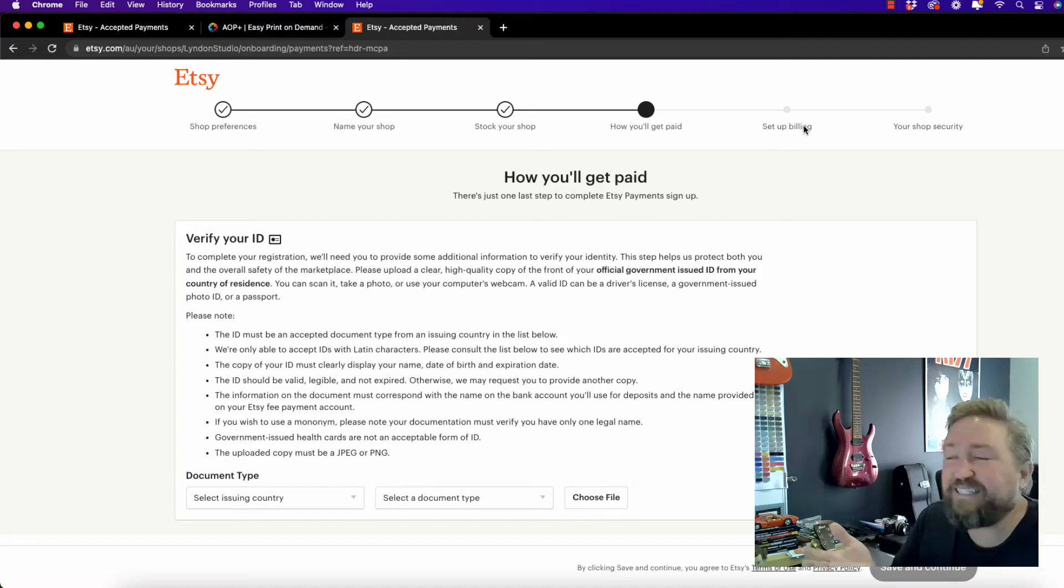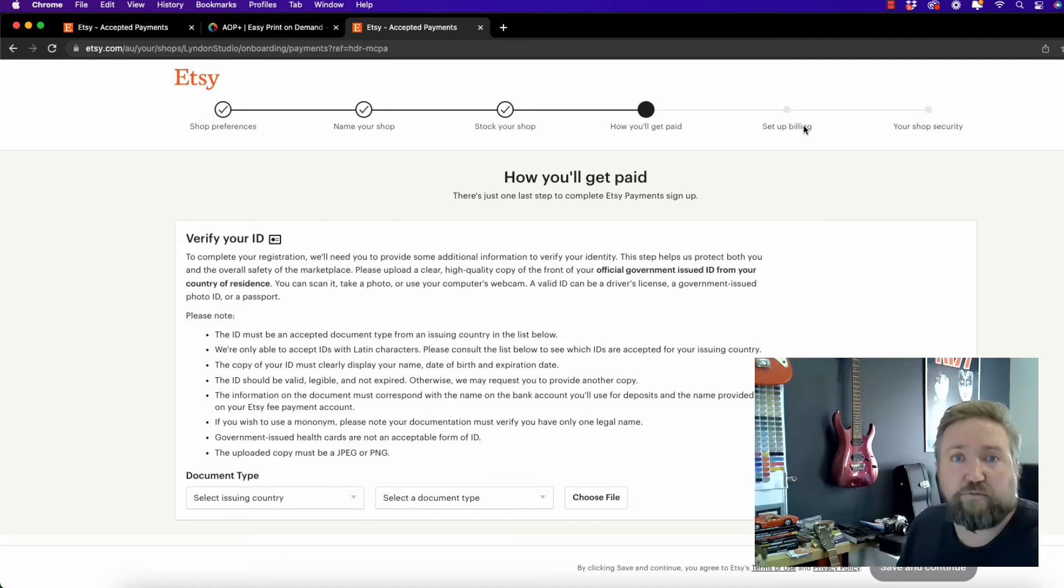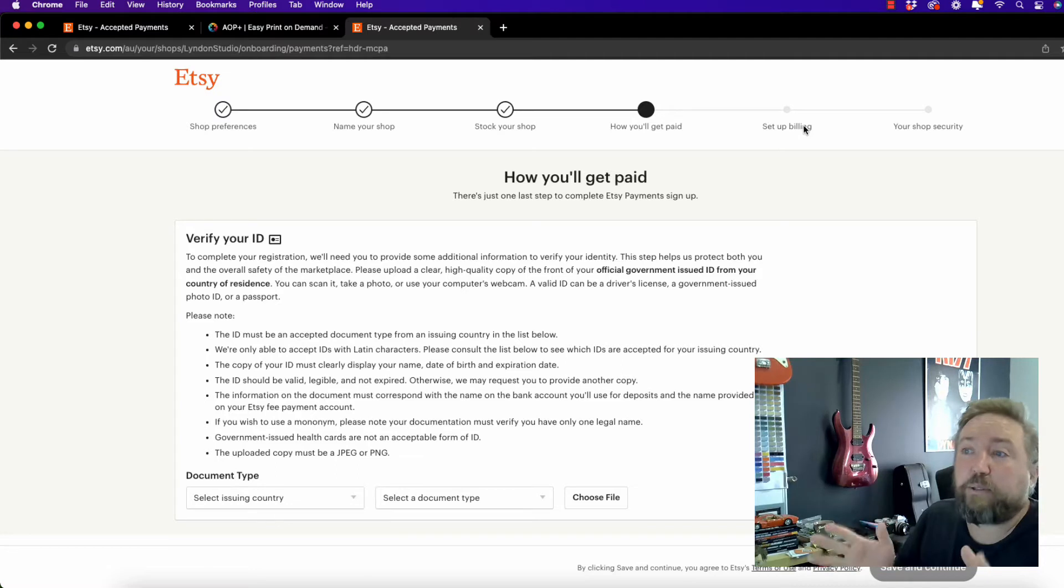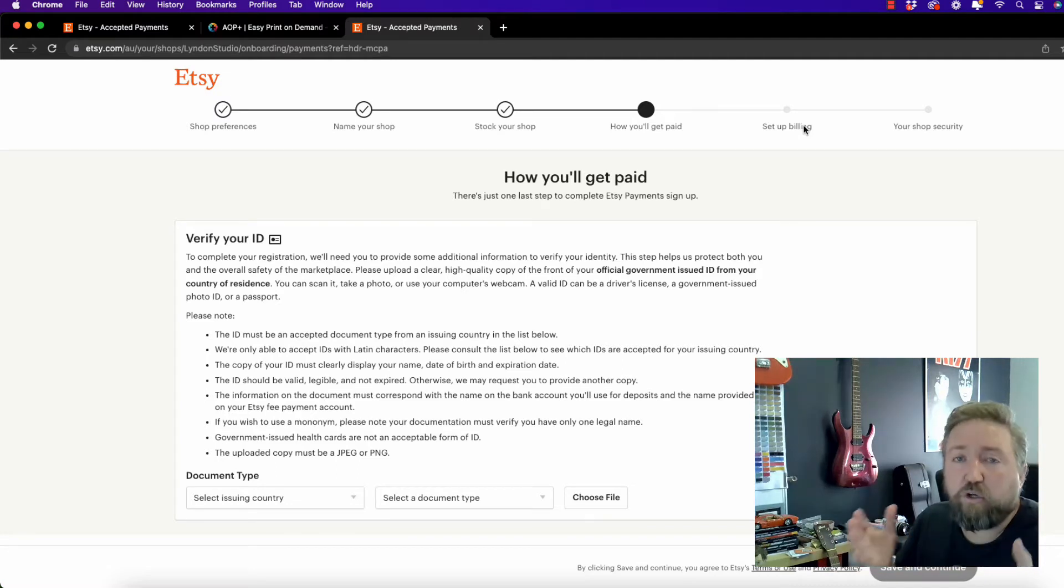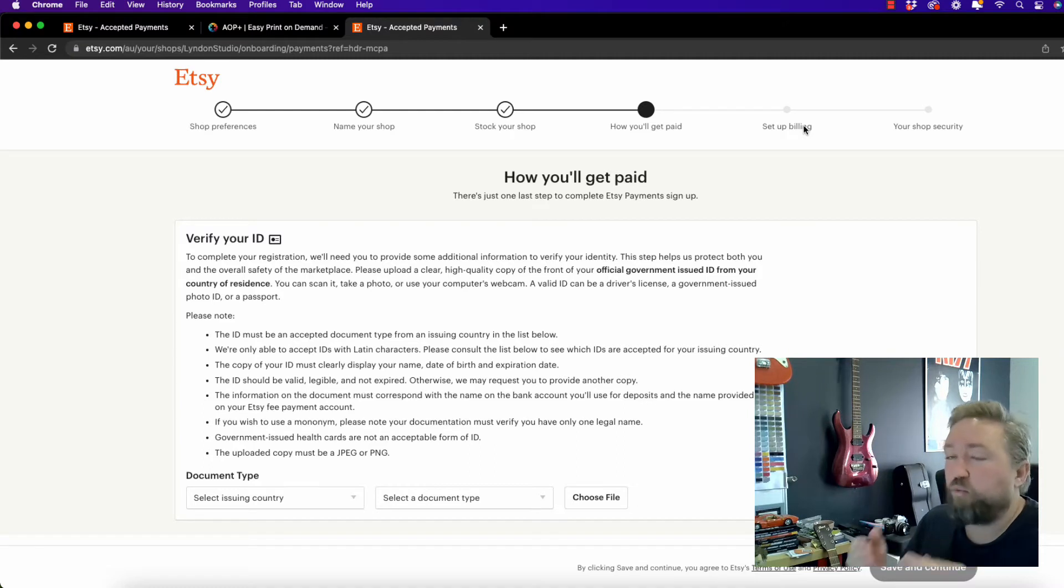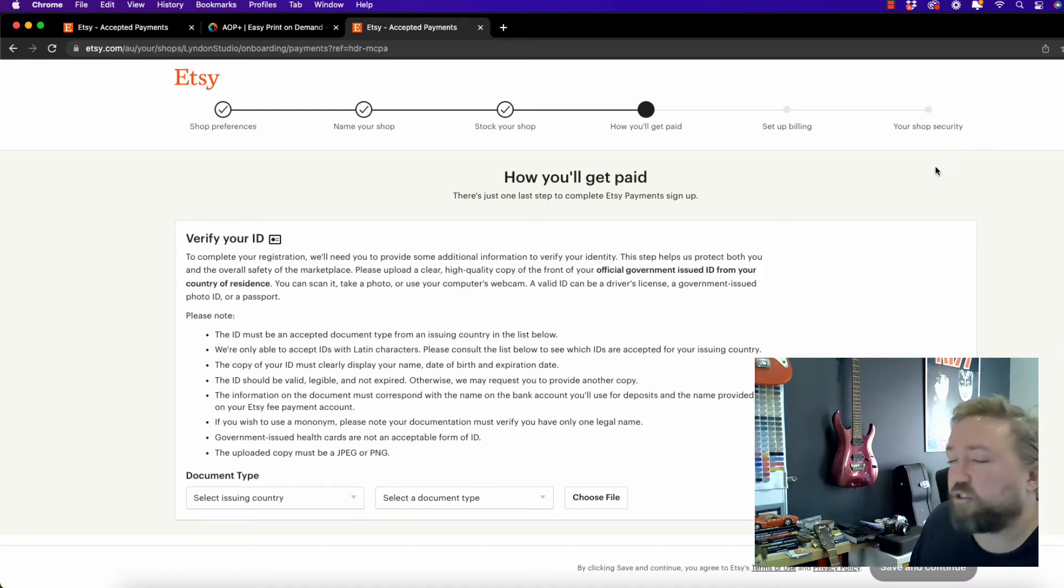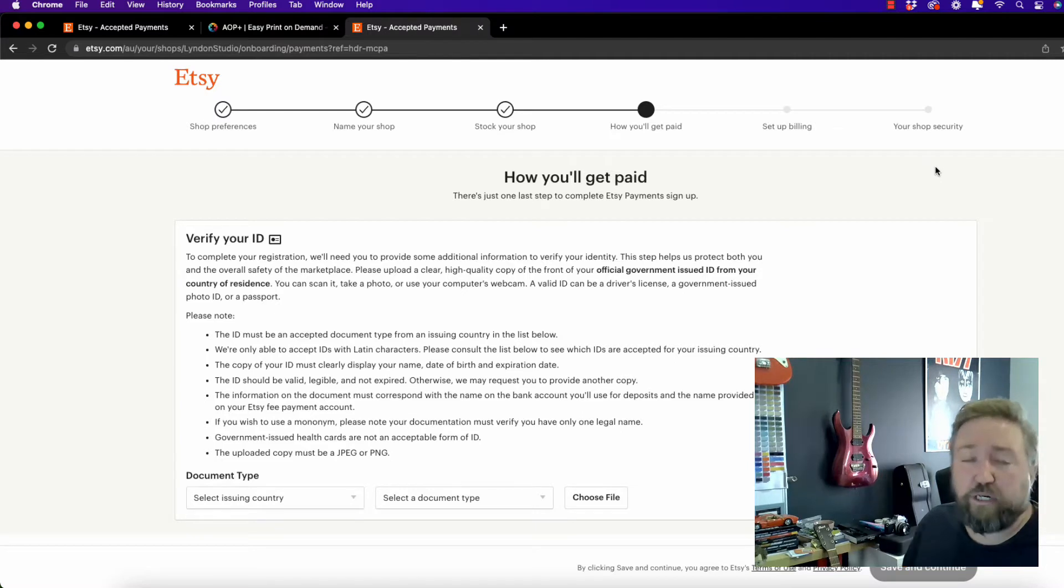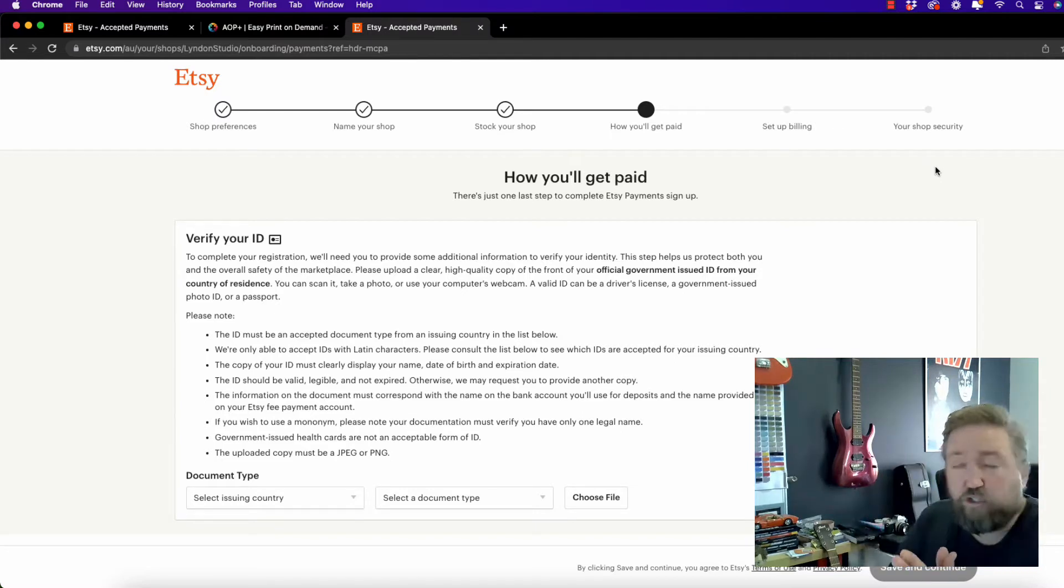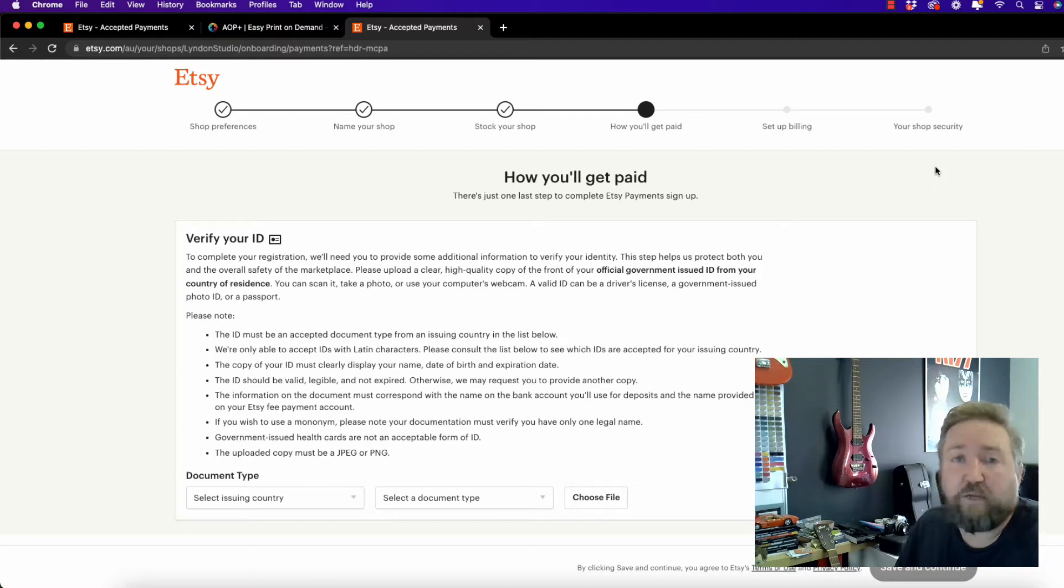Then on the next step, you'll simply set up your billing. So that's where Etsy will charge you the fees. So it's 20 cents, that's US dollars, 20 cents for every three months for a listing at the time of making this video. So it's quite affordable, but if you did use that link we provided you, you will get 40 free listings. So then you just need to finalize your shop security. So I'll leave you guys to do all of that. We're going to skip forward now to integrating the AOP Plus app with Etsy.